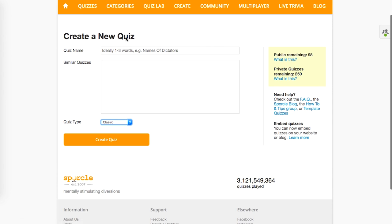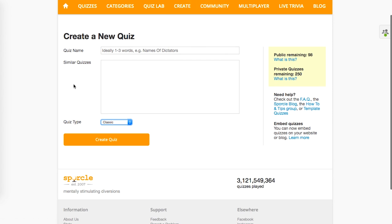First, we need to actually create the quiz. Click on the create tab, and then select create a new quiz. When you are at the create a new quiz screen, select the grid type.